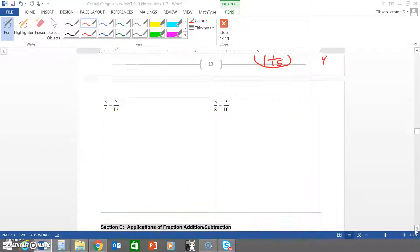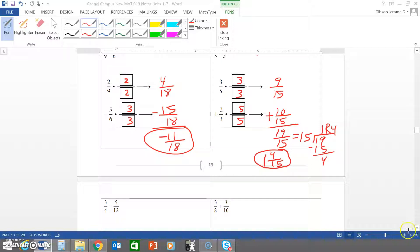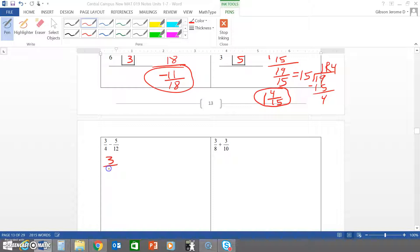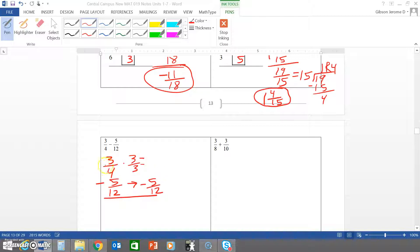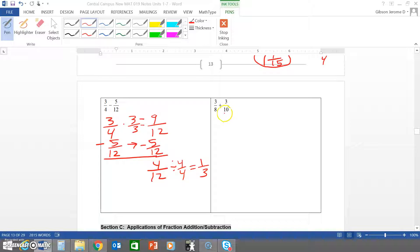Now we scroll to the next page where the boxes aren't drawn out, so we solve them by lining up vertically. We have three fourths minus five twelfths. The common denominator of four and twelve is twelve, so we multiply three fourths by three over three. Three times three is nine and four times three is twelve. We subtract: keep the denominator as twelve, nine minus five is four. We simplify by dividing both by four, leaving us with one third.